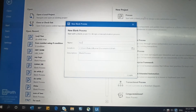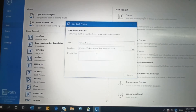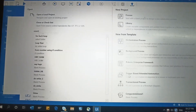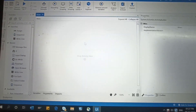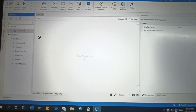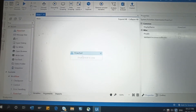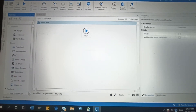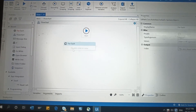For the For Each loop, what we will do is select a folder. We will see the files in that folder. Click on open main workflow, then drag and drop a Flowchart activity here. Double-click the flowchart, and after the flowchart we need the For Each activity, so drag and drop the For Each activity.